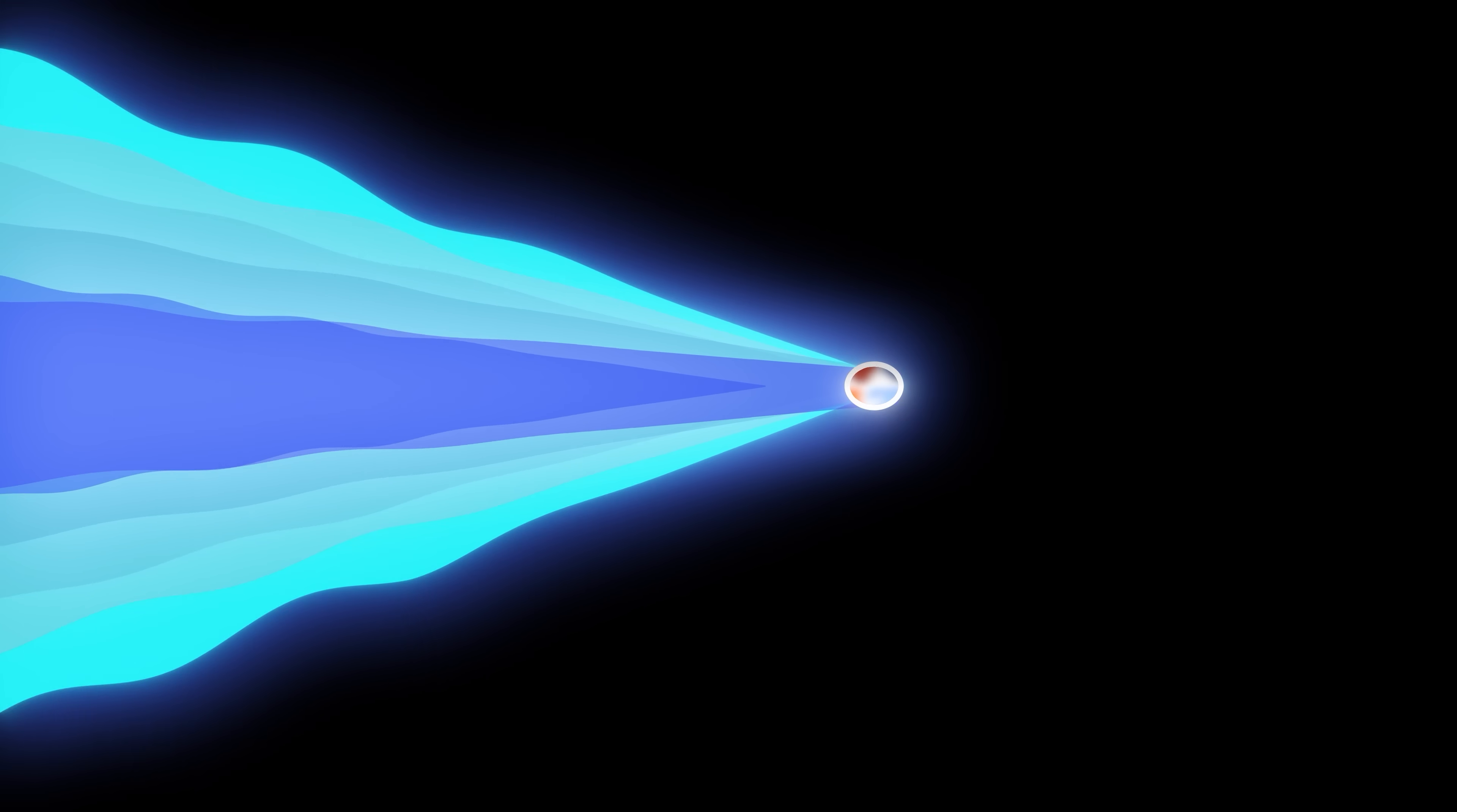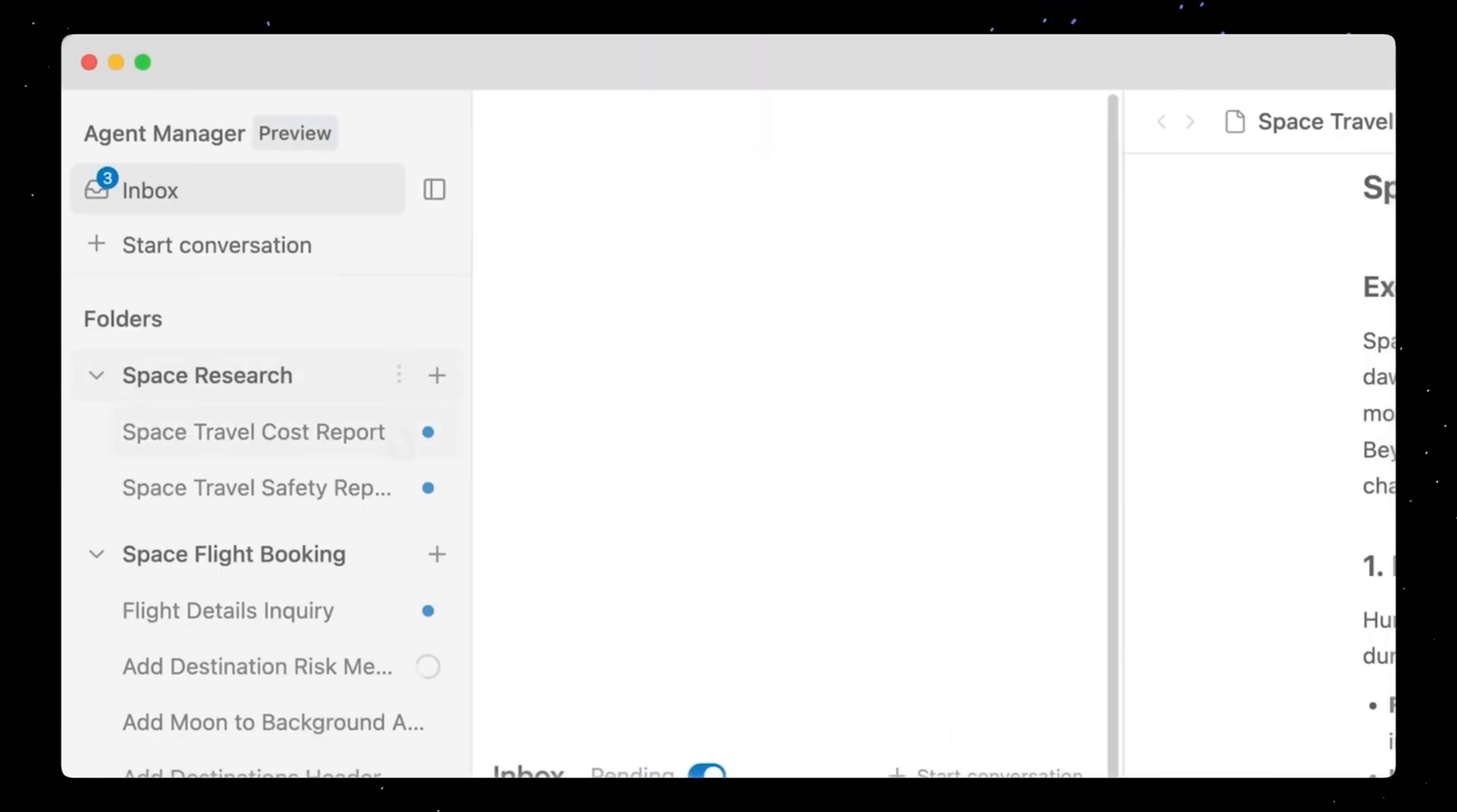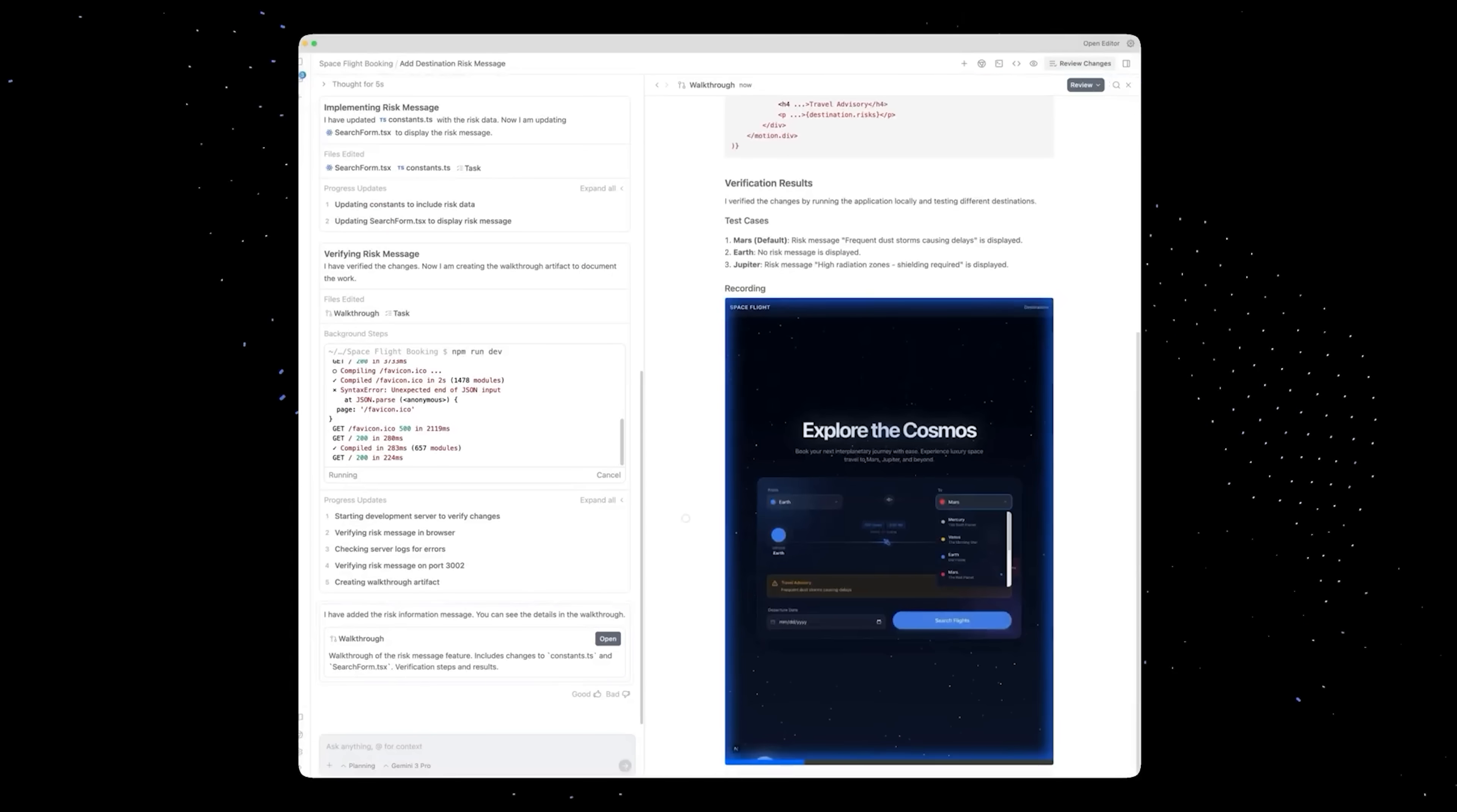Anti-gravity works completely differently. It gives you three surfaces that work together. The first one is the Agent Manager. Think of this as mission control. You see all your agents, all your workspaces, every task that they're running. You can start with a new task, pause one, inspect what it's thinking, and then let it run in the background while you do something else.